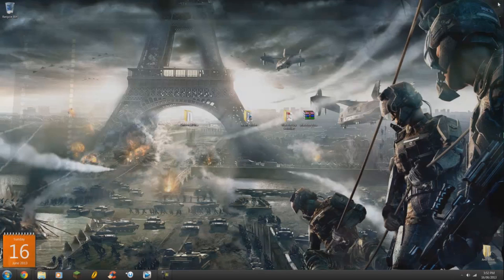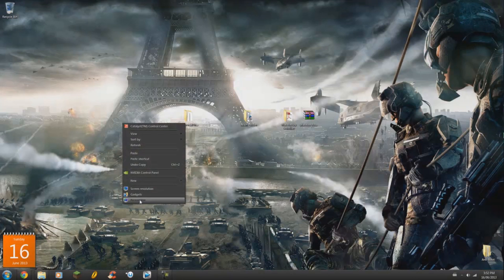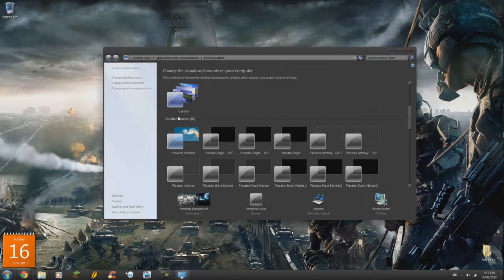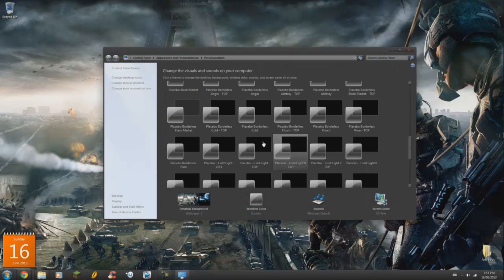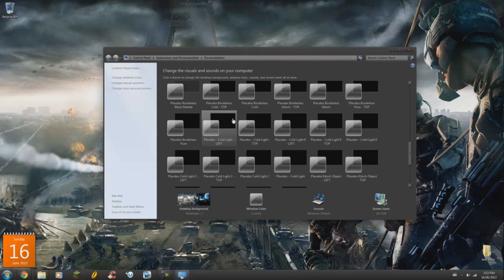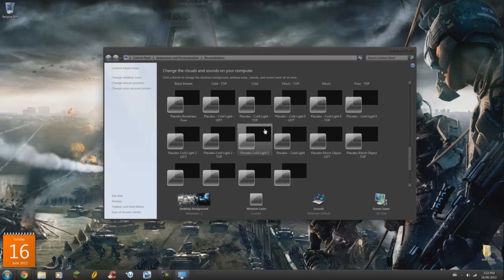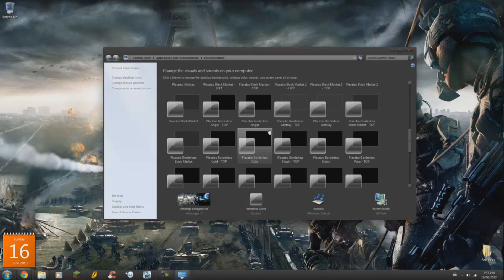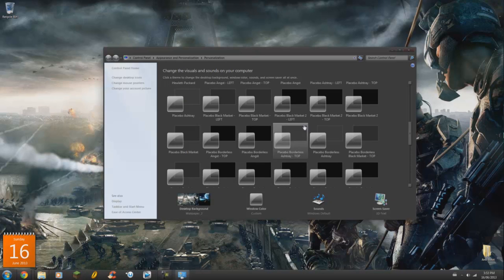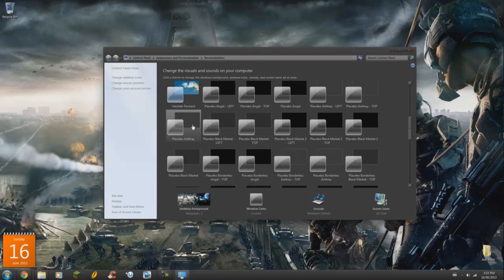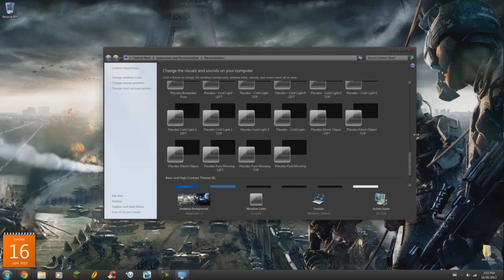A way to figure out if it's worked is to go to your desktop, right-click, Personalize. If it has worked correctly, under Installed Themes it will have all the Placebo themes. The problem is it's black and white so you can't see what it will look like before you apply it, so you'll have to guess. Mine is Placebo Ashtray, if you want to use that. There are also others like Placebo Cold Light, Pure Morning, and more.